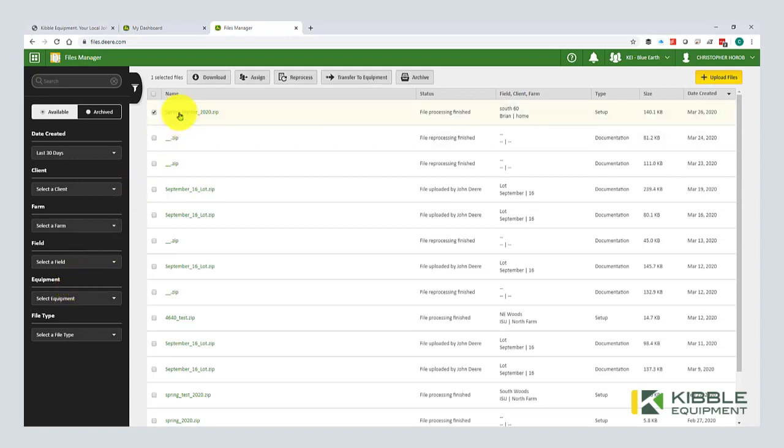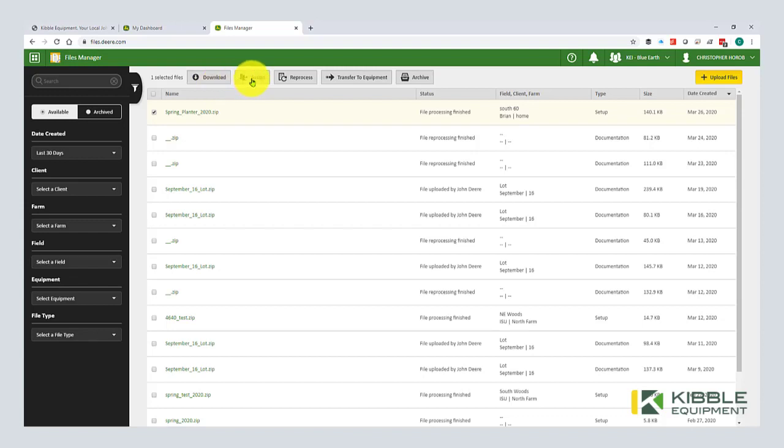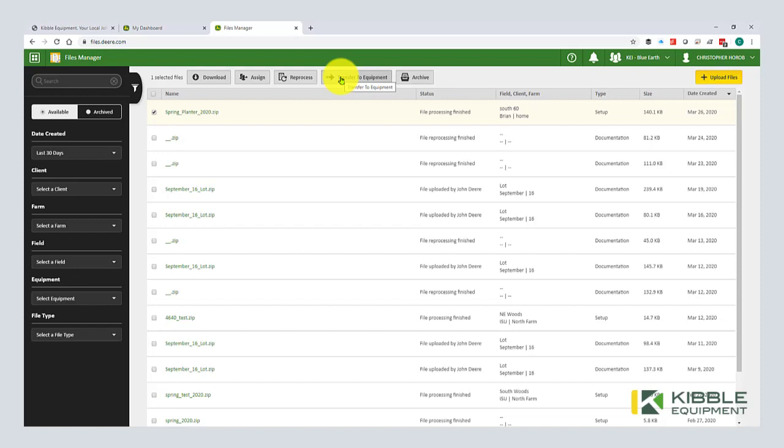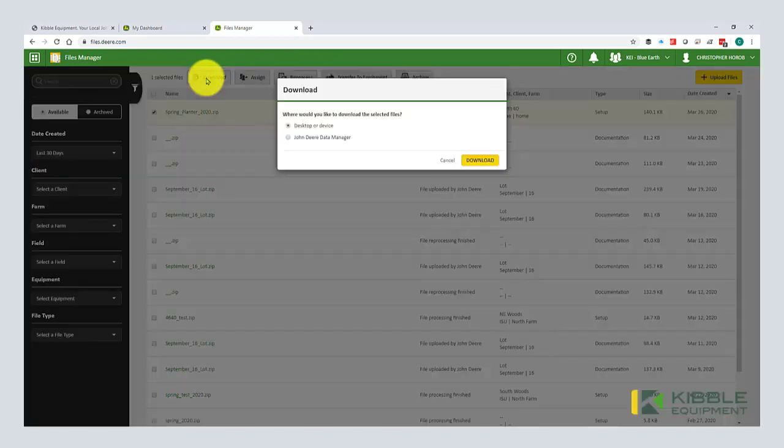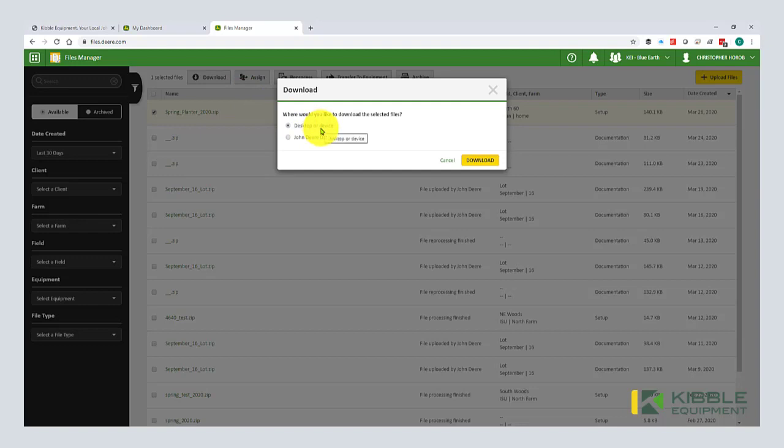Just like Teams, our team manager, product manager, etc. It's a very similar interface. I'm going to click it and check the box. And now I can either download it right to my computer. I can assign it. So that's sending it to a different partner. Reprocess, that's generally for other files. Or I can transfer it right to a piece of equipment that has wireless data transfer. So I'm going to hit download. And then it's going to ask, do I want to do it to a desktop or device or John Deere data manager? We're going to do both.